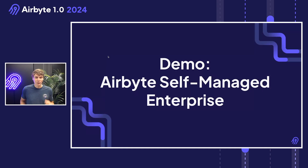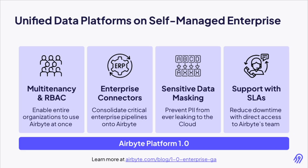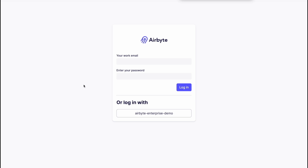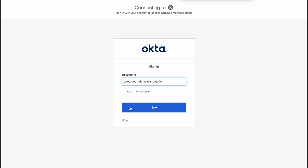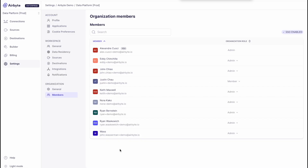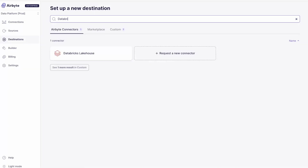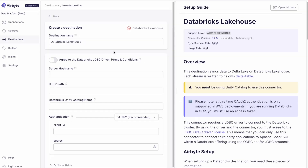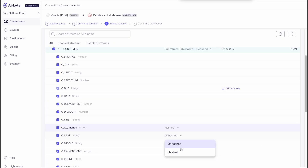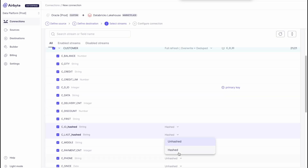Over the past four years, Airbyte has proven to be a solution for production workflows. Today we're super excited to introduce self-managed enterprise. Self-managed enterprise extends on Airbyte 1.0 by introducing new classes of functionality. It is fully multi-tenant and supports single sign-on for many large identity providers. The enterprise role-based access management page allows you to configure permissions across all members of your Airbyte organization. As part of our 1.0 announcement, we've heavily invested in our S3, Databricks, and Iceberg destinations. We're excited to share support for PII masking in self-managed enterprise.